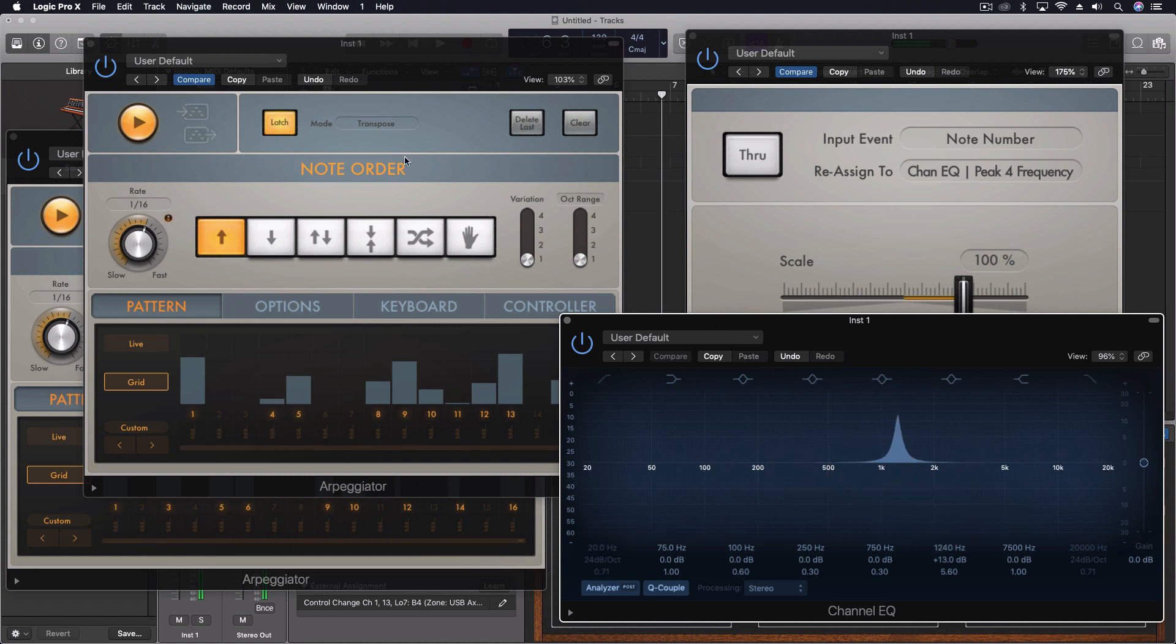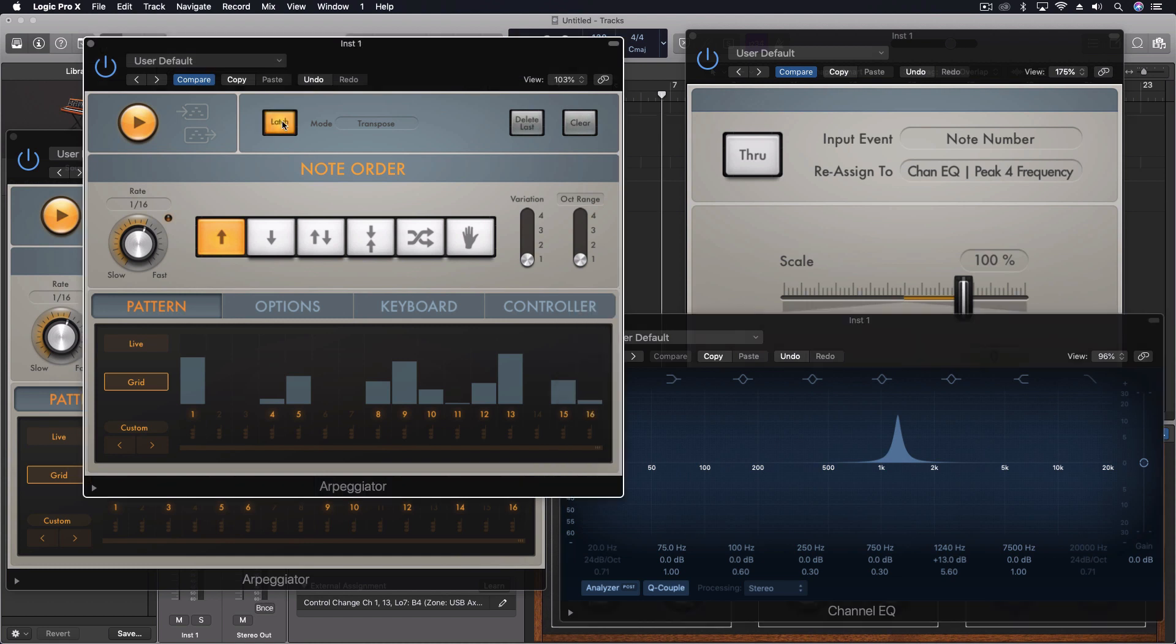And what I did was I turned off the through port after that second arpeggiator was already latched. Turned off the through port, and then the first one still is controlling the equalizer. And I don't even need the arpeggiator at this point. I could literally just be using my keyboard and moving this around.